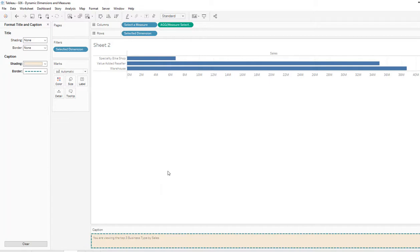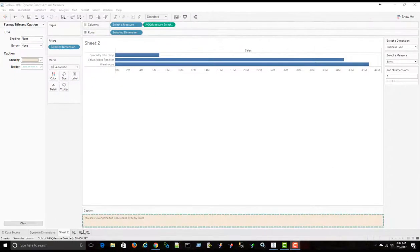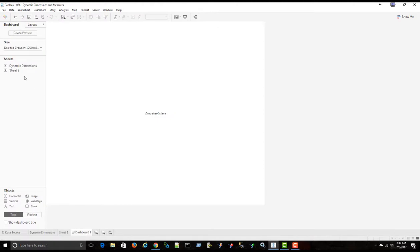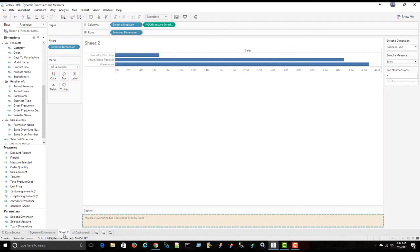And let's have a, let's see what that looks like in a dashboard. OK, so I'm going to go create a new dashboard and bring in sheet to, actually, let me go ahead and rename this to say dynamic.